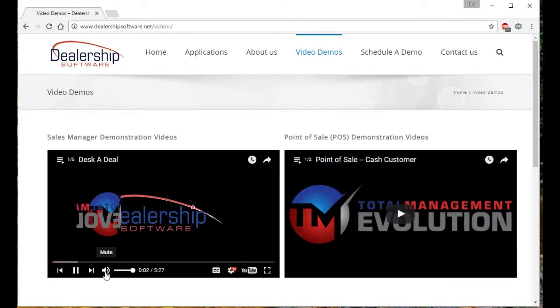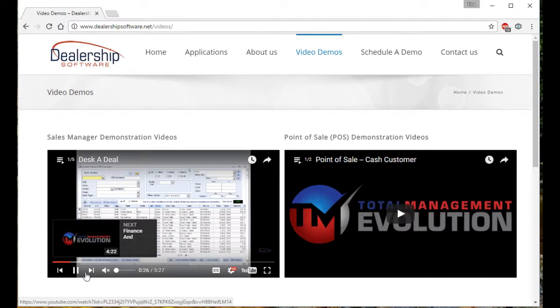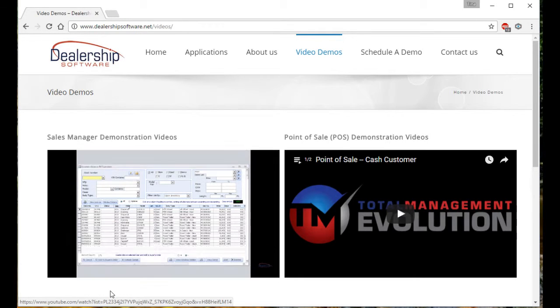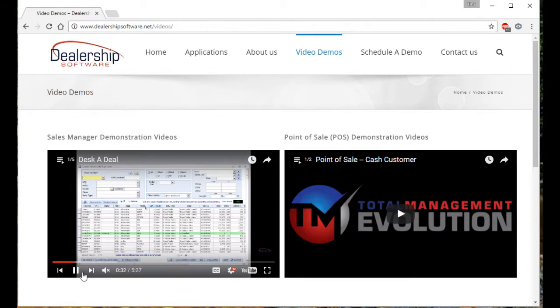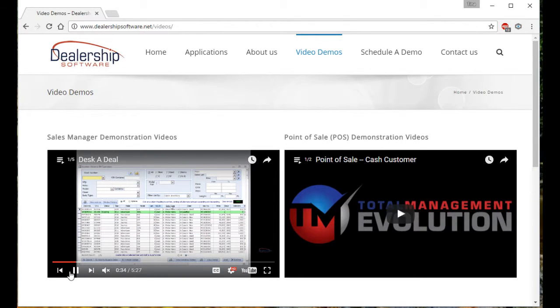You can mute this by selecting here to pause, fast forward, or rewind. You simply use these buttons here.